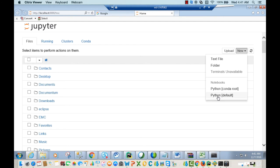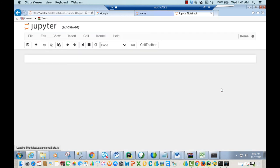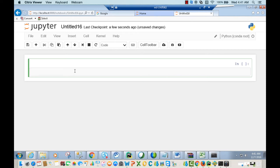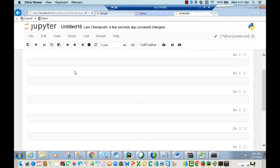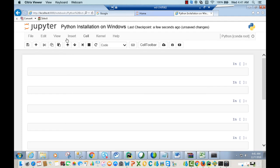If you see Python 2 and you're using Python 2, click on it. If not, Conda root or Python default are fine too — that will open a new notebook. Here you can save a title for your notebook — for instance, 'Python Installation on Windows'.